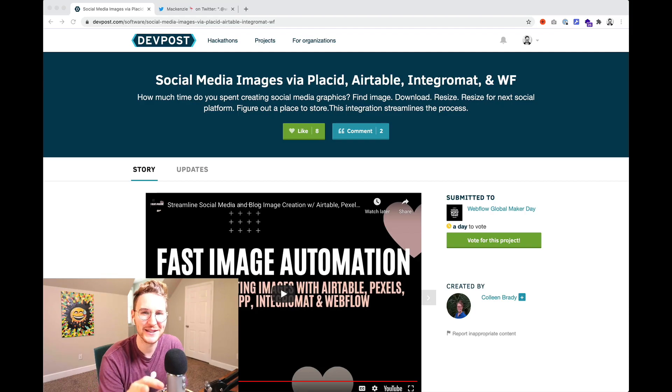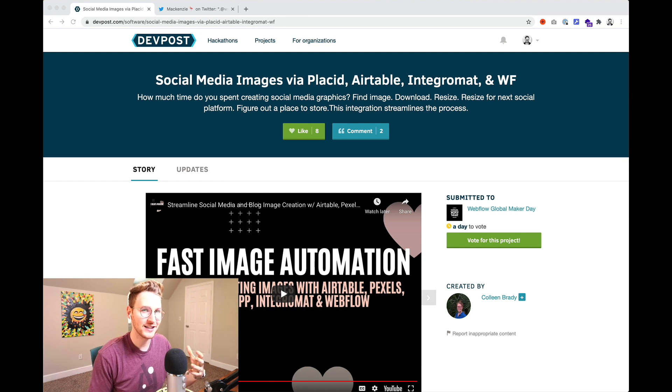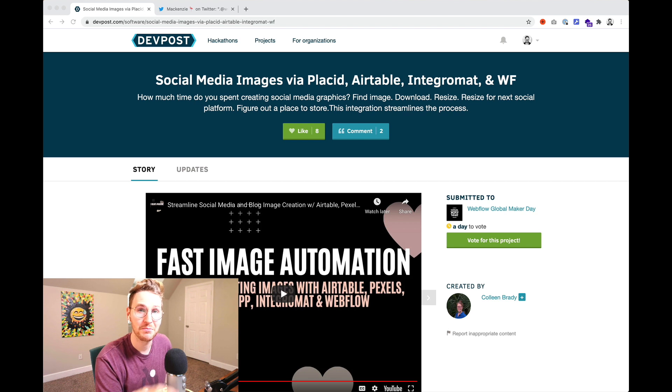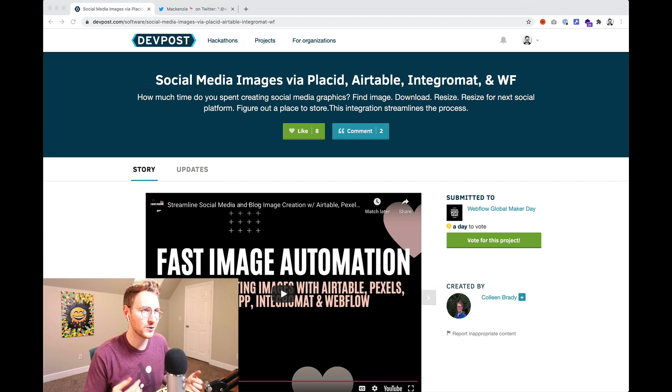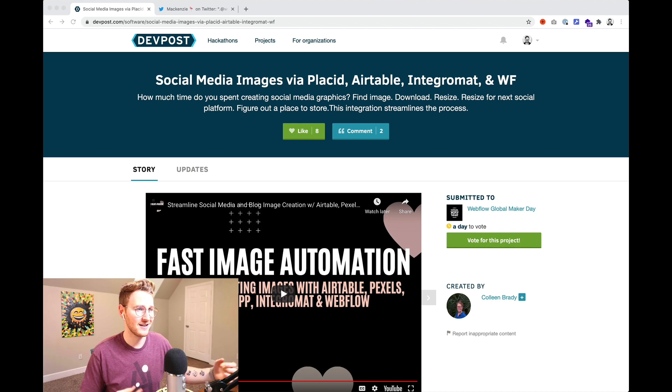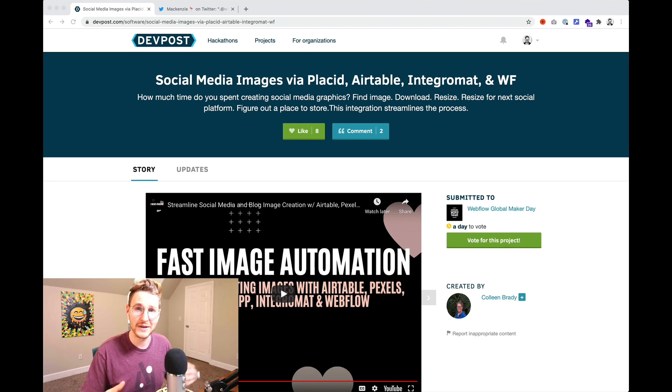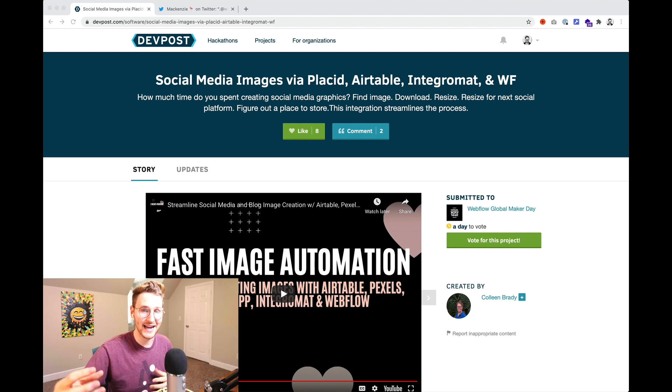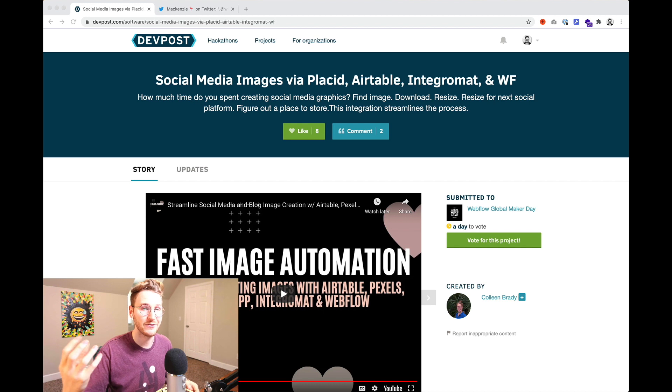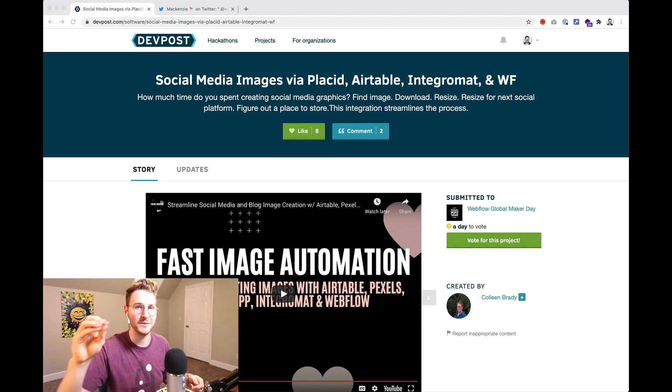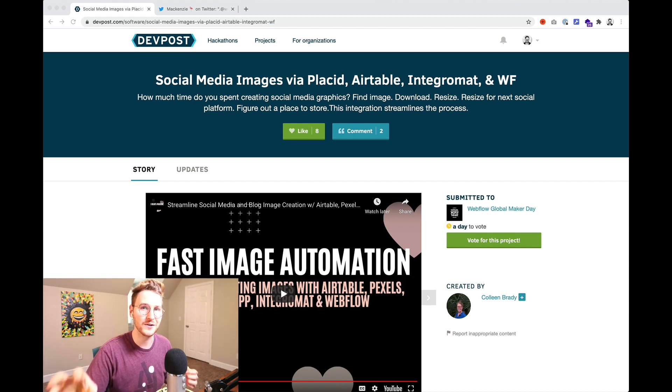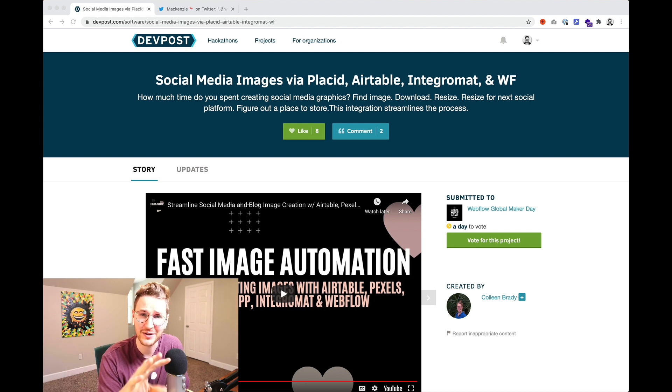All right this submission is by Colleen Brady. You can't really see what's going on on her actual demo site but most of it is happening in the background. Basically what she built was an automated social media image workflow. The data is being stored in Airtable. Placid app creates the images. Then Integromat checks if Webflow has images. If not it basically takes it from Airtable and sends it over to Webflow and adds it there.